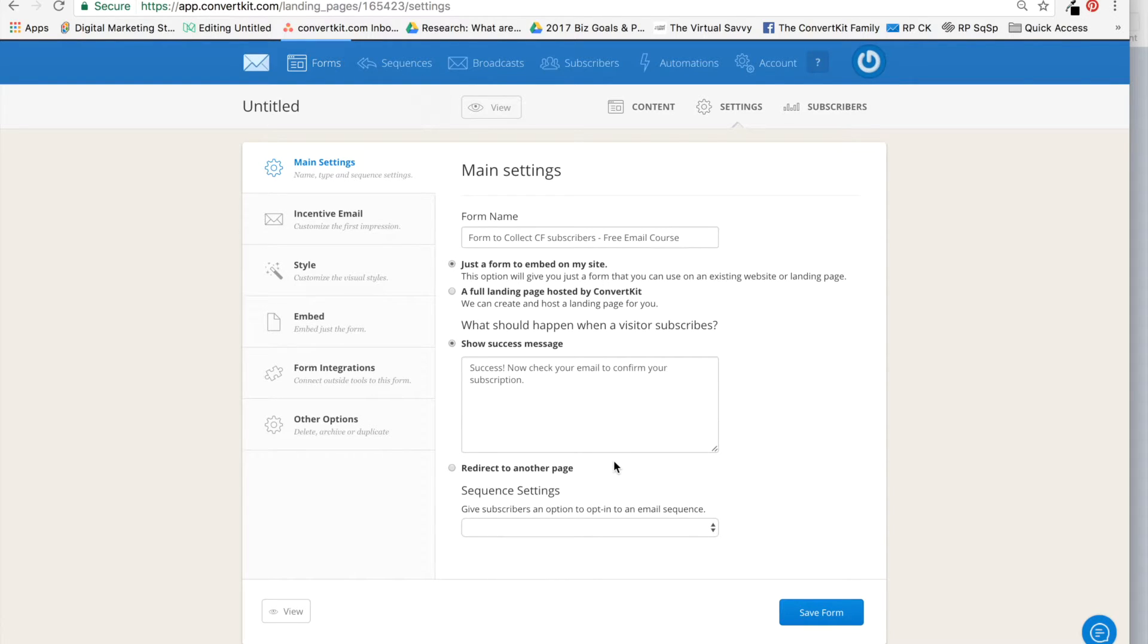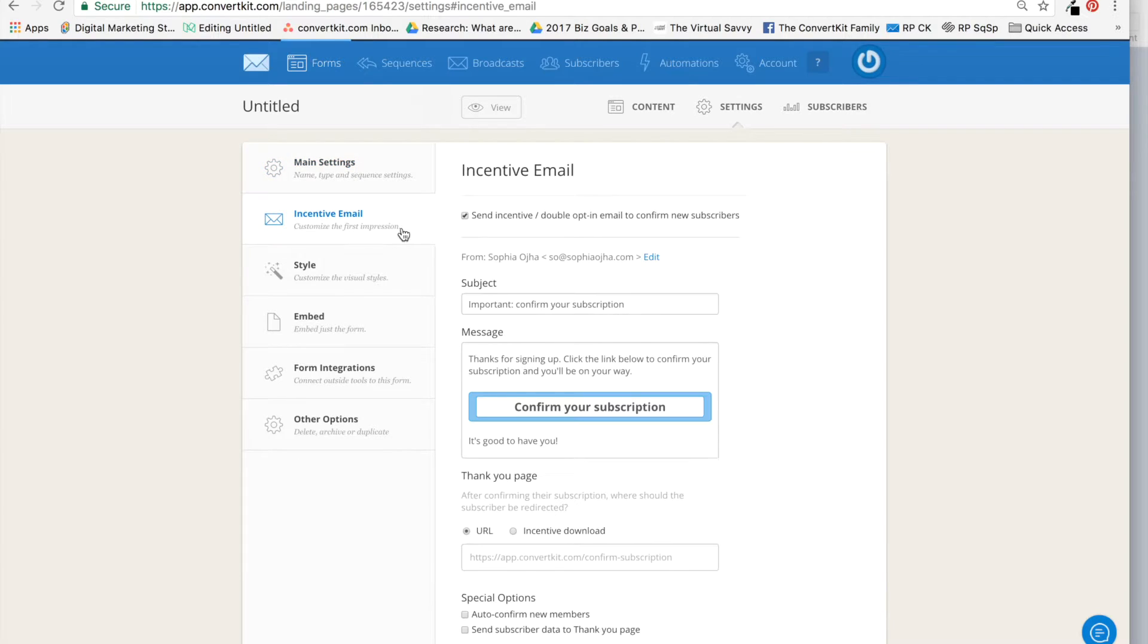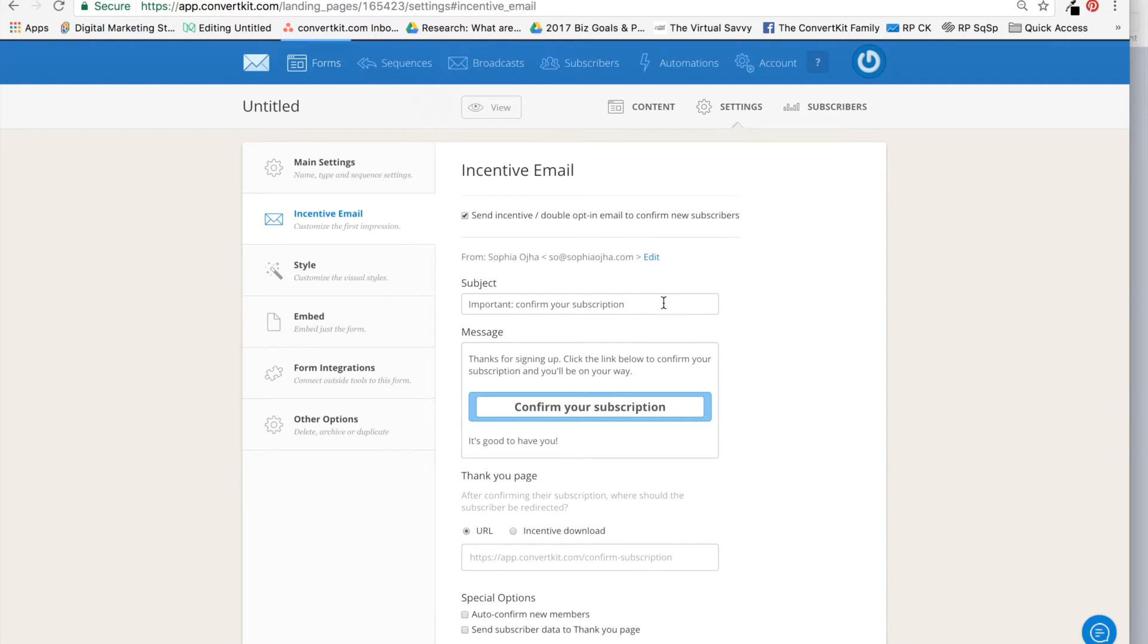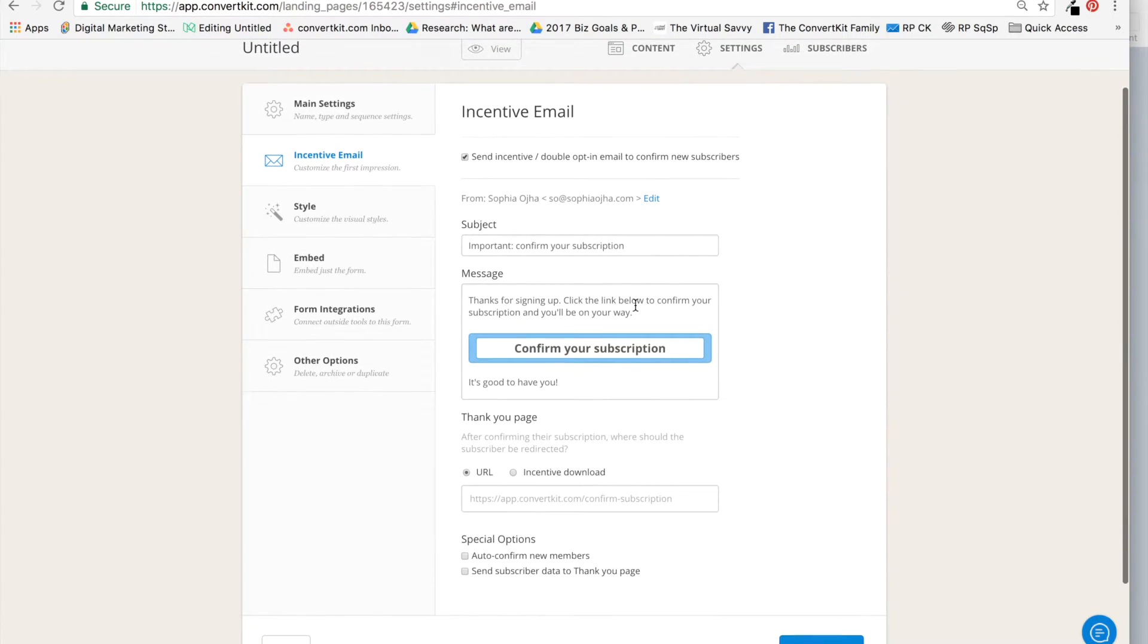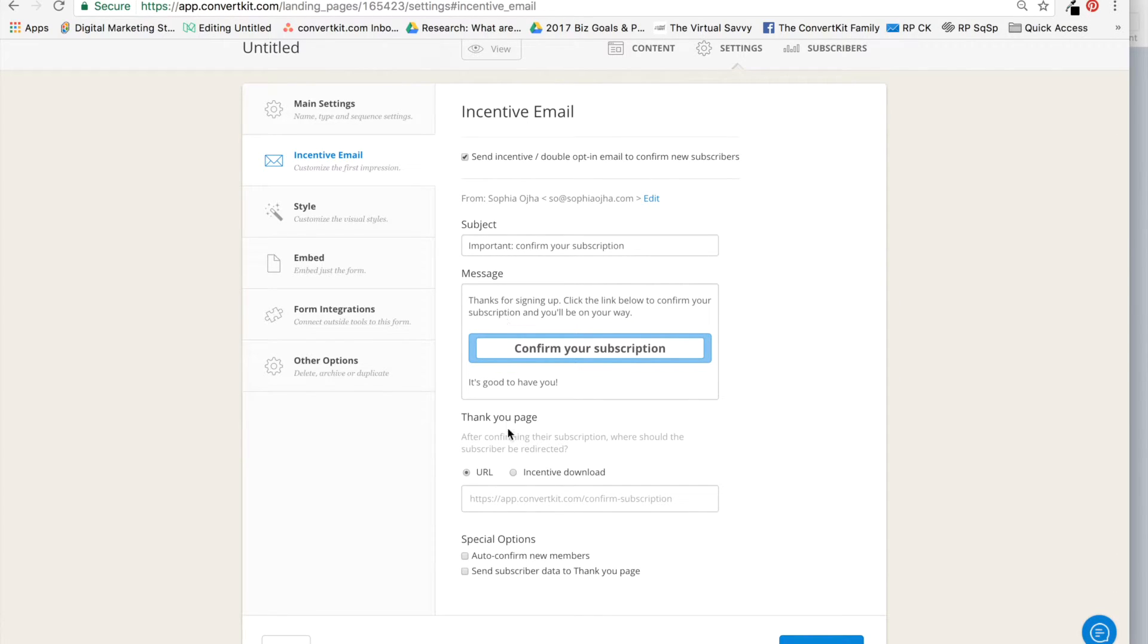What is important, though, is tab 2, Incentive Email. I am using double opt-in, and that's recommended. You can go for single opt-in, but if you follow the double opt-in recommendation, then this is where you need to put in a thank you page URL.